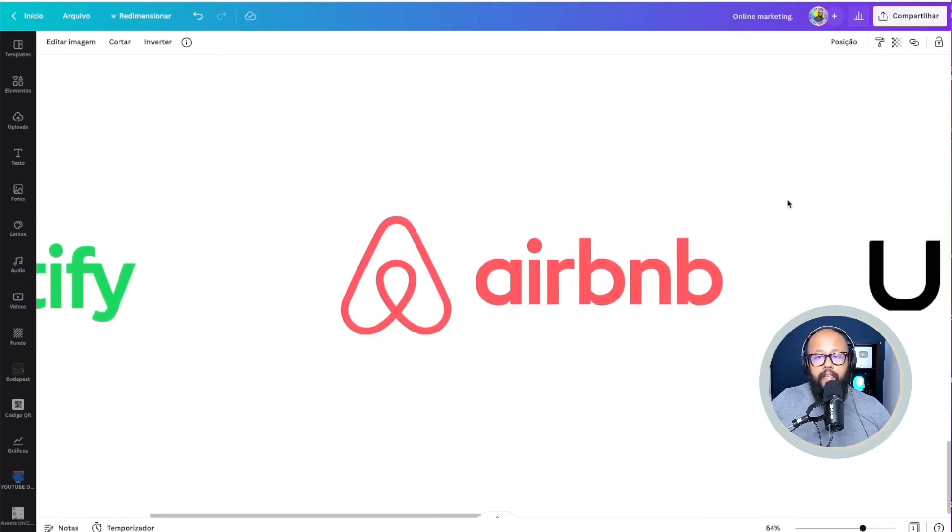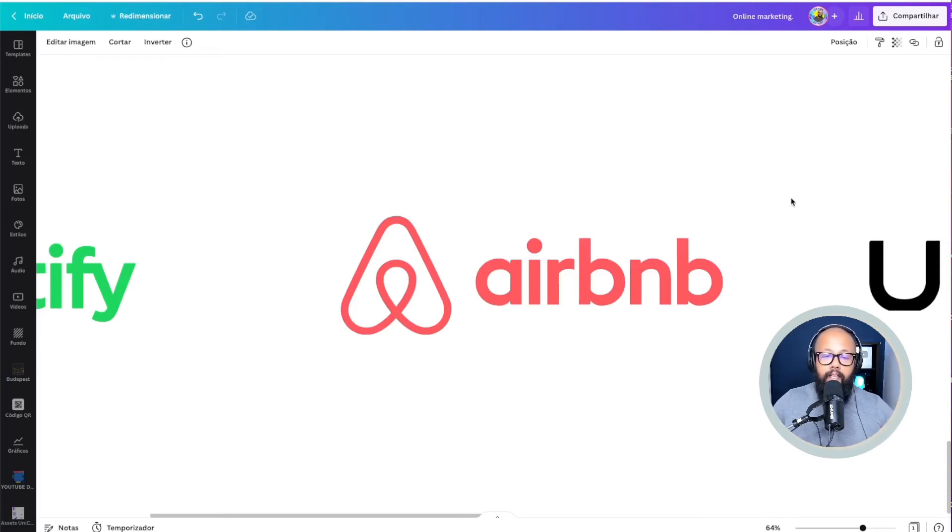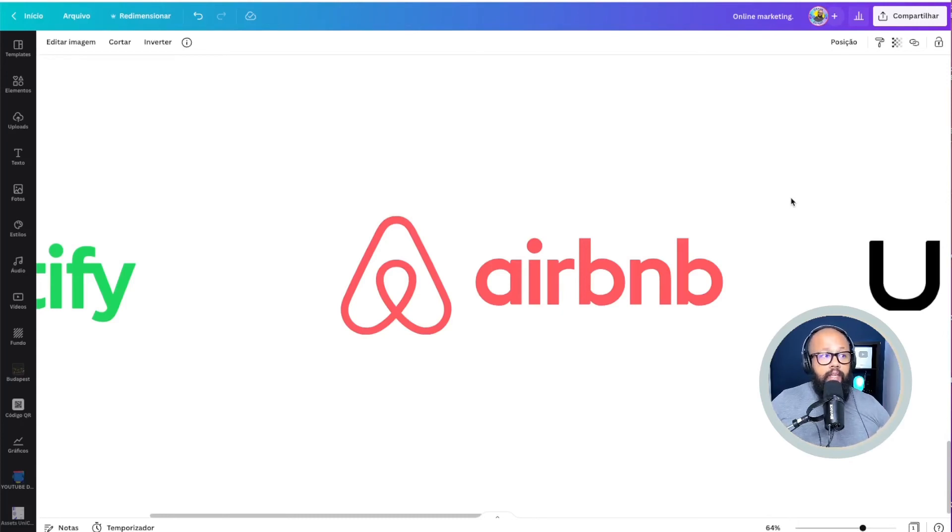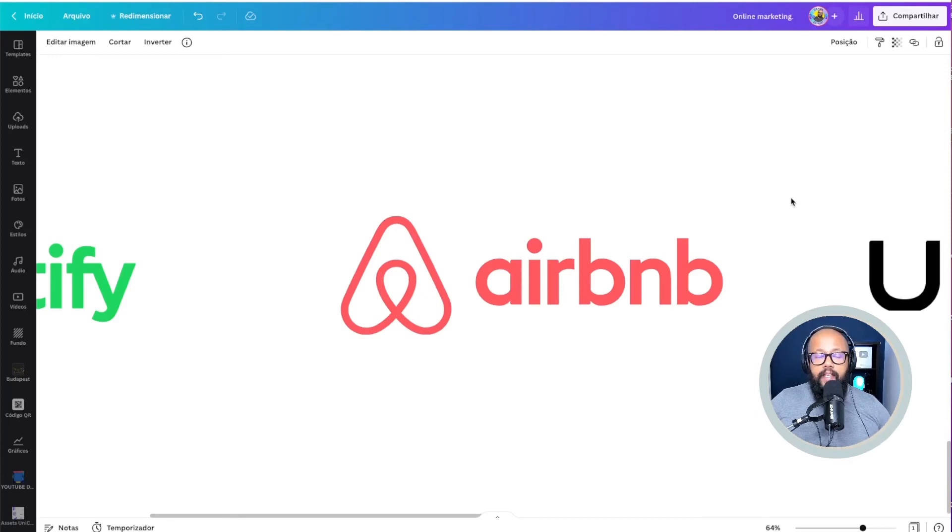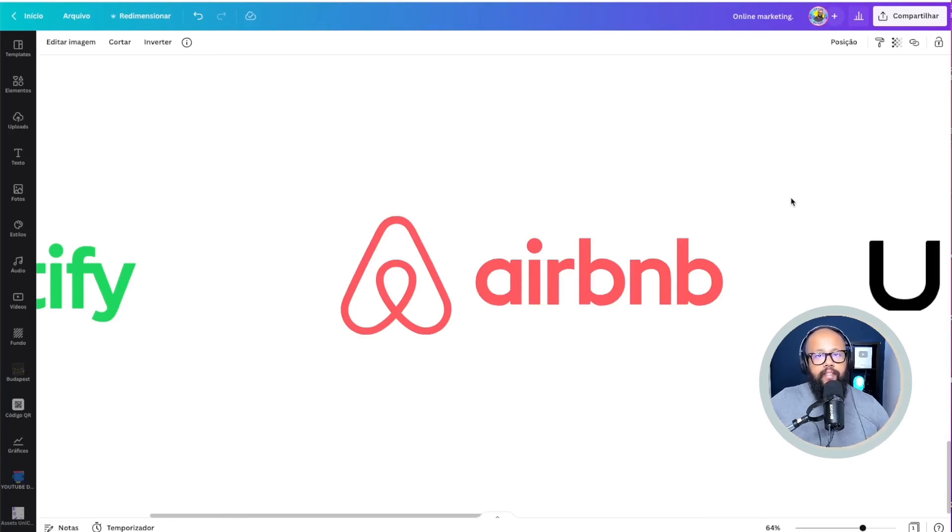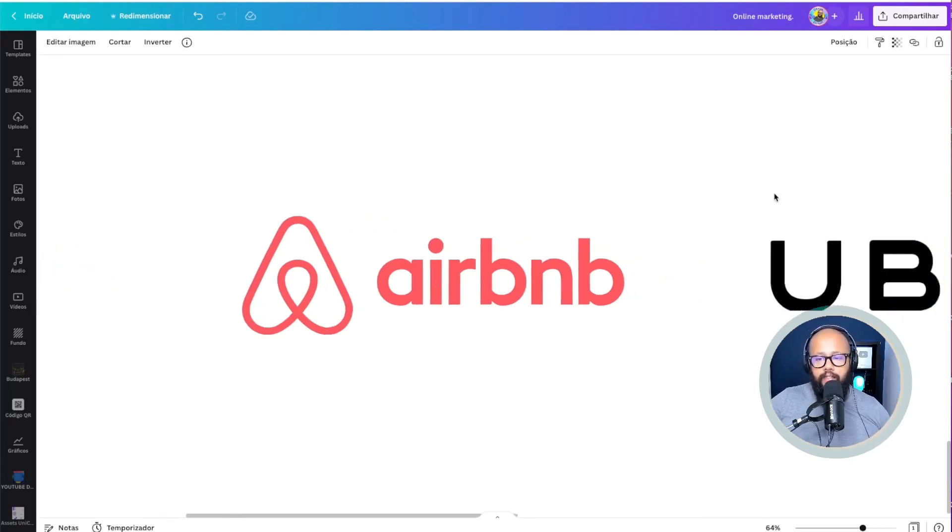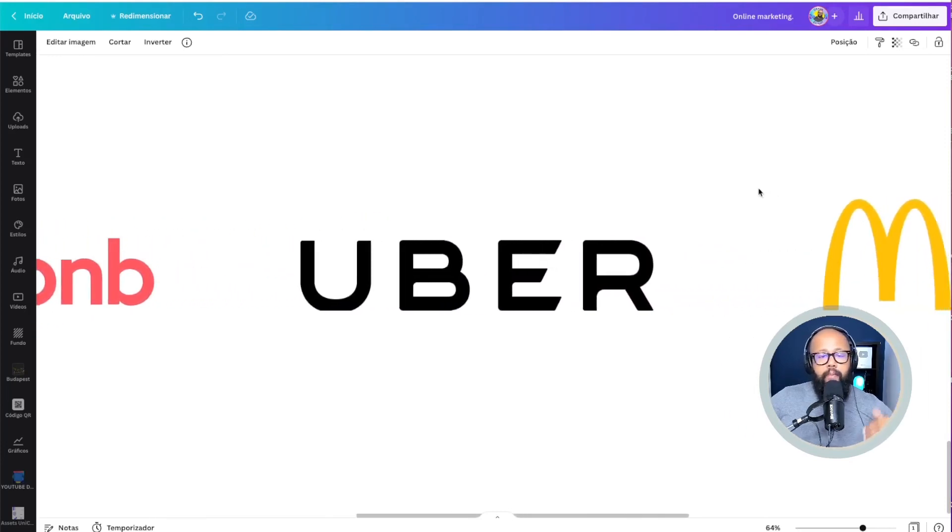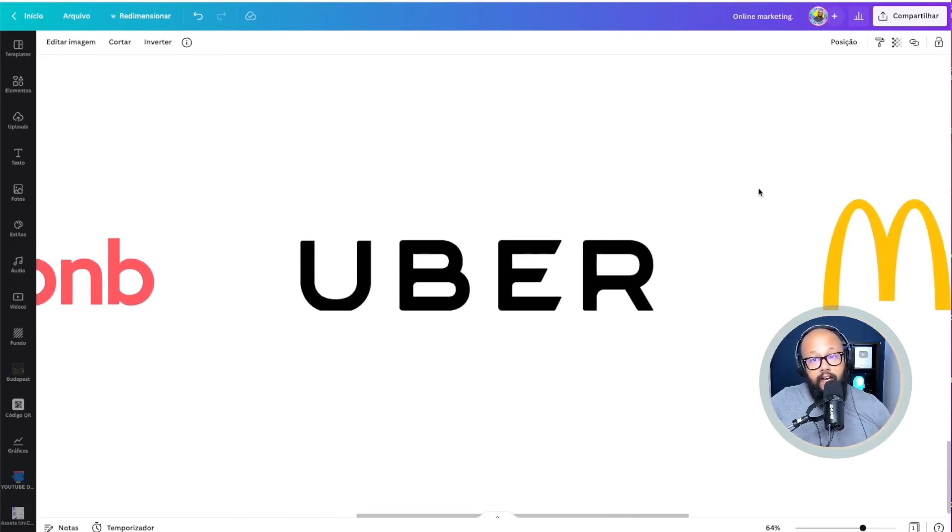Here we have Airbnb. I'm not being paid by any of these companies, but with Airbnb, you're going to rent your house out or you can rent a house from someone for a few days and have that experience of living in someone else's house.